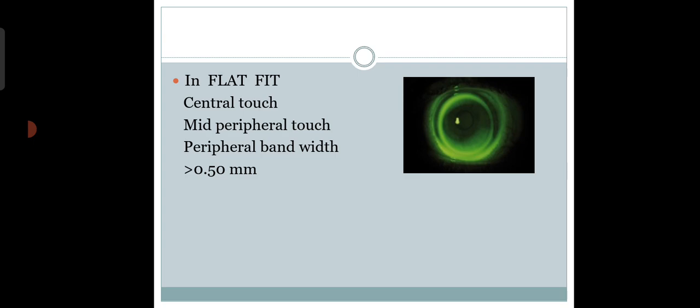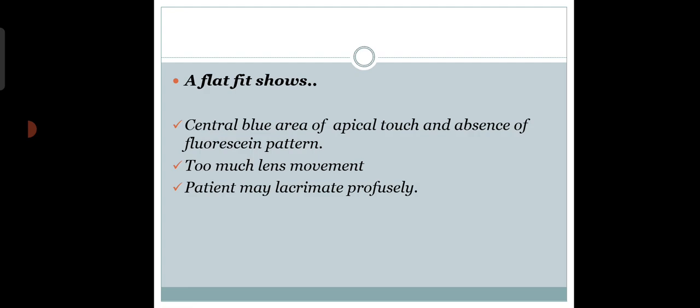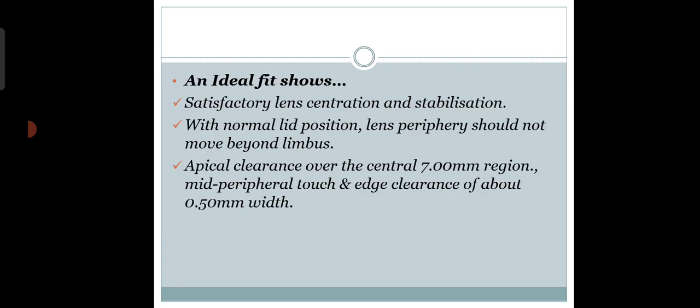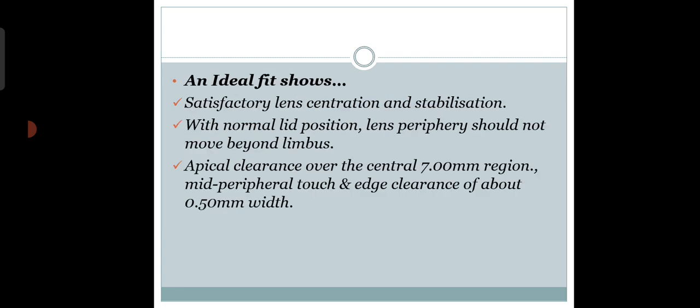In flat fitting, there will be central touch, mid-peripheral touch, and peripheral bandwidth more than 0.50mm. You will get a central touch in flat fitting, and there will be high lens movement. In ideal fitting, you find either three-point touch in keratoconus or a diffuse pattern. I have discussed all these things in my previous lectures on RGP lens fitting.